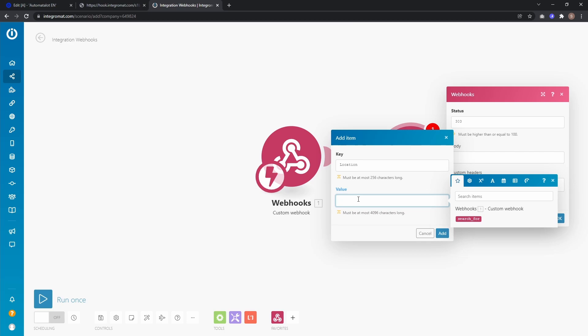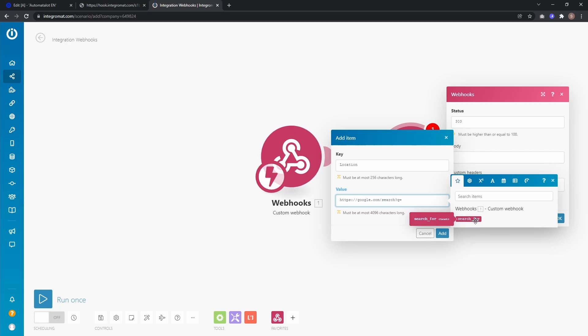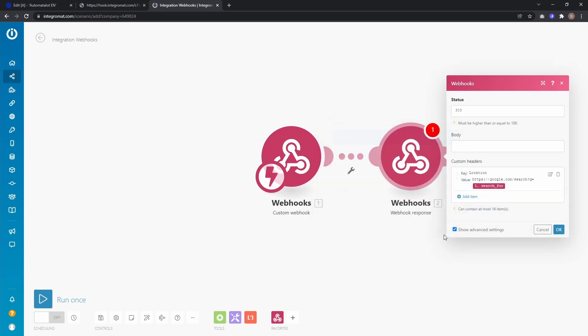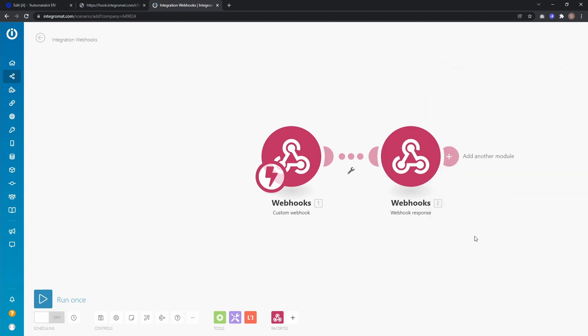So we wanted to create a Google search so we enter https colon double slash google dot com slash search question mark q equals and then the search for value we get from our Unbounce form. And now click add and okay and that's it.